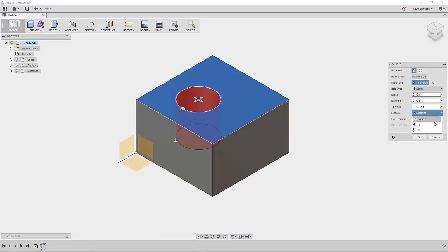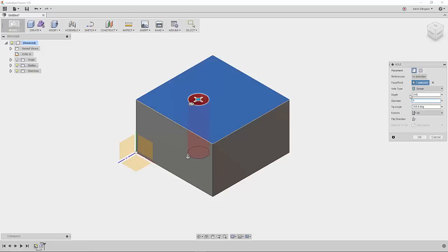In this case, we want to go all the way through and maybe we want a one-inch diameter hole.